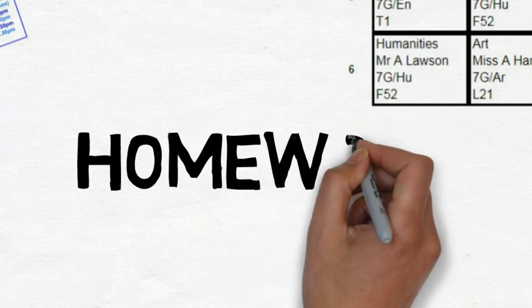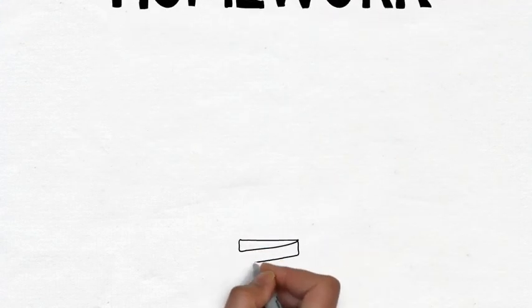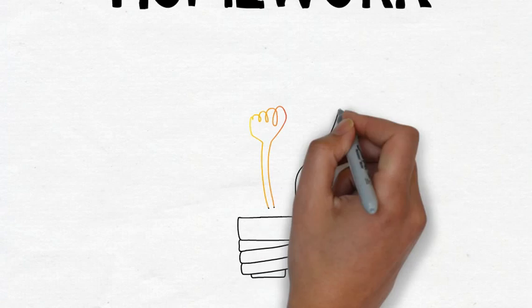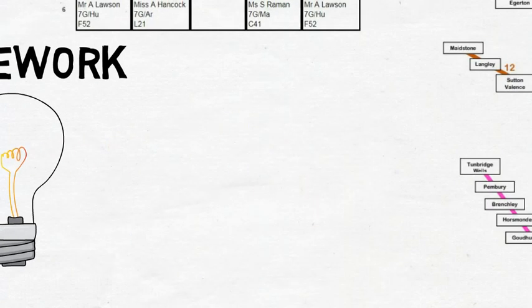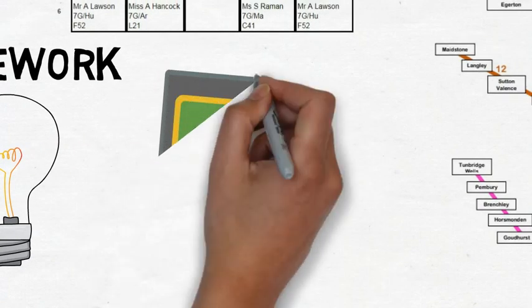Homework. The big change from primary to secondary school is the amount of homework you get. It is also from loads of different subjects so it is important to keep track of it.